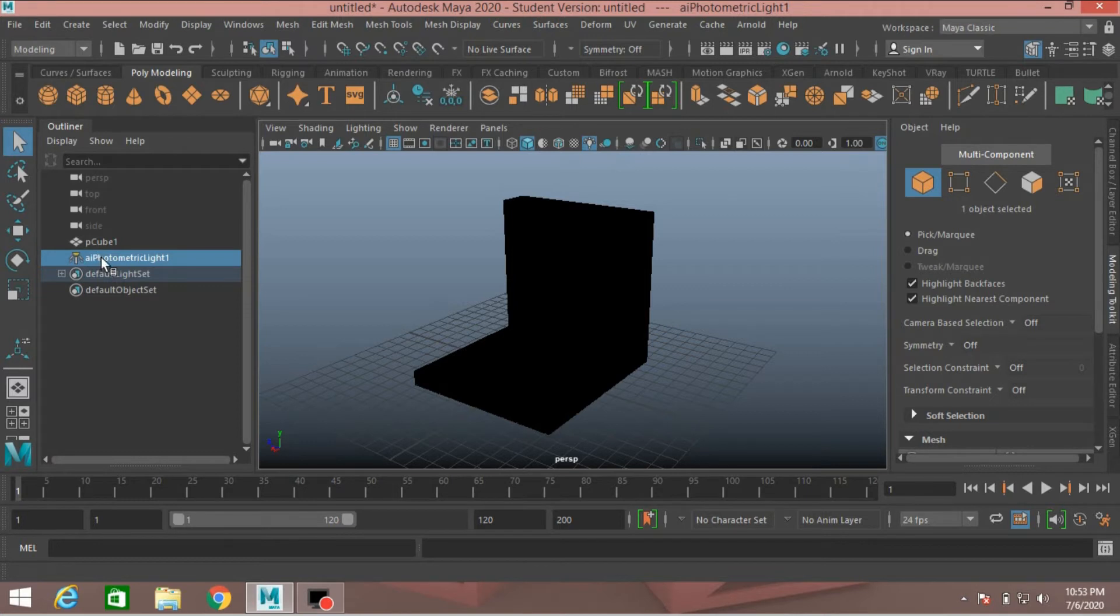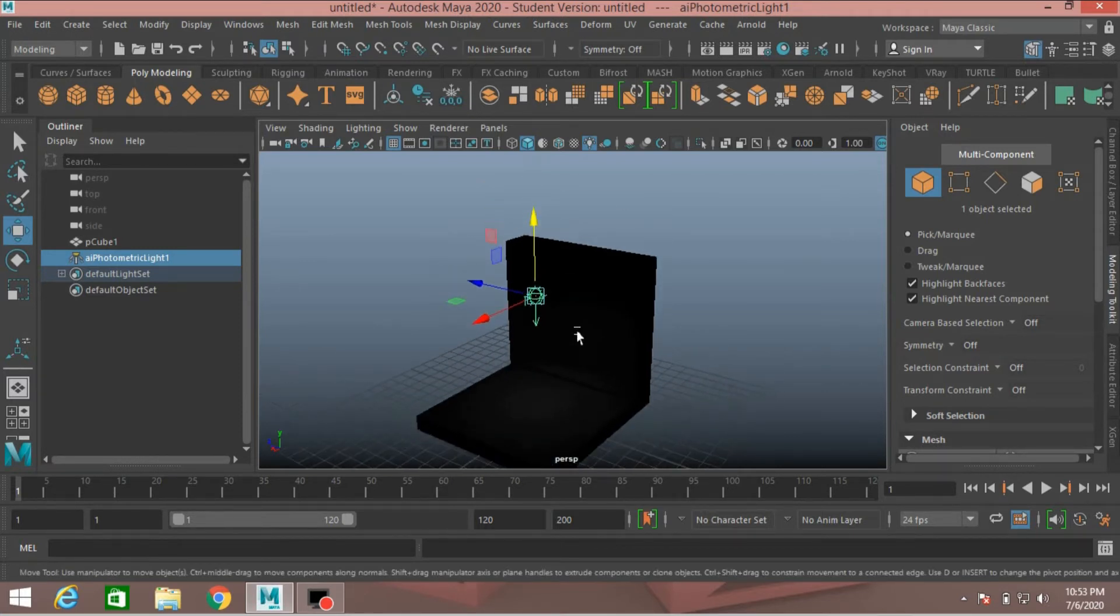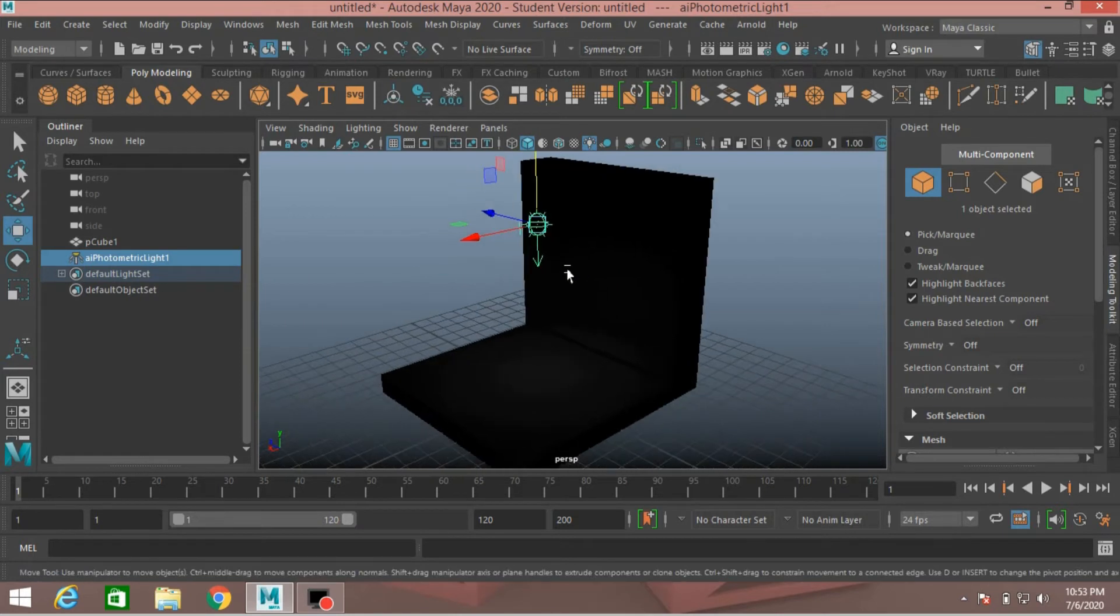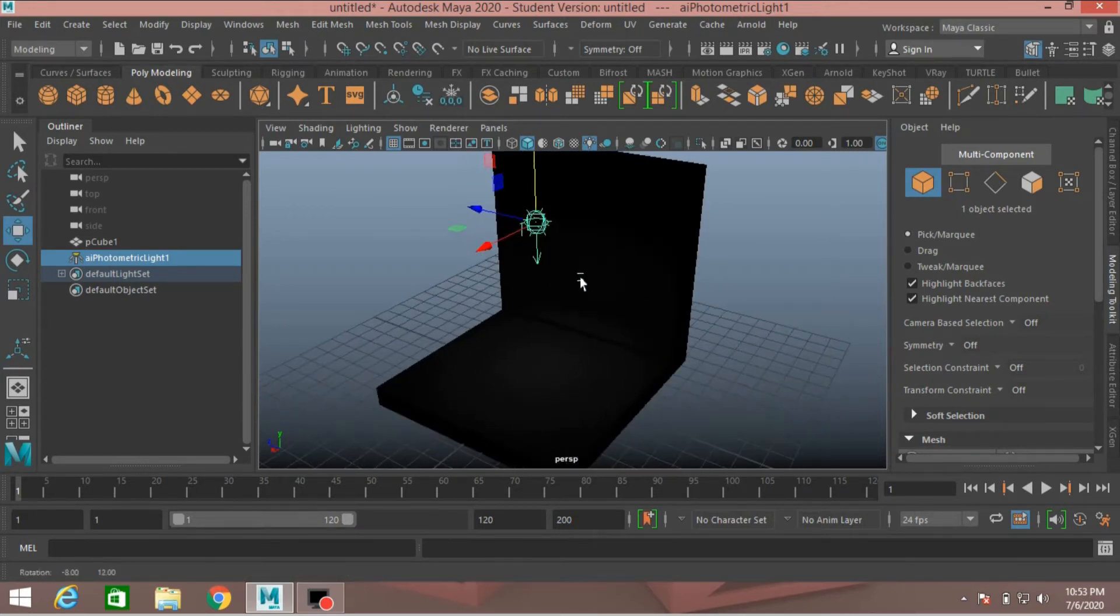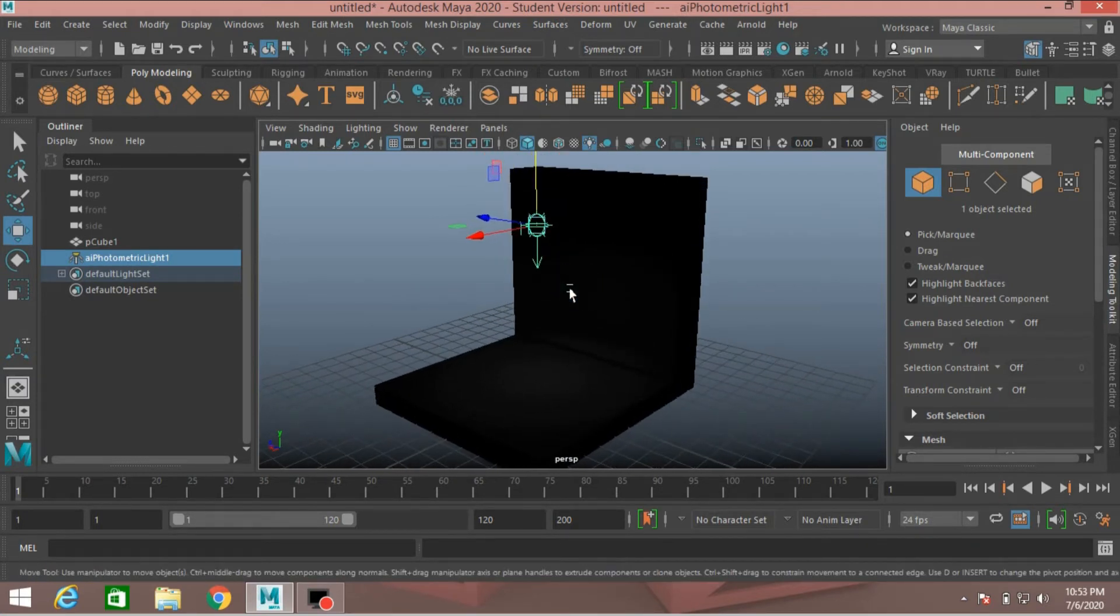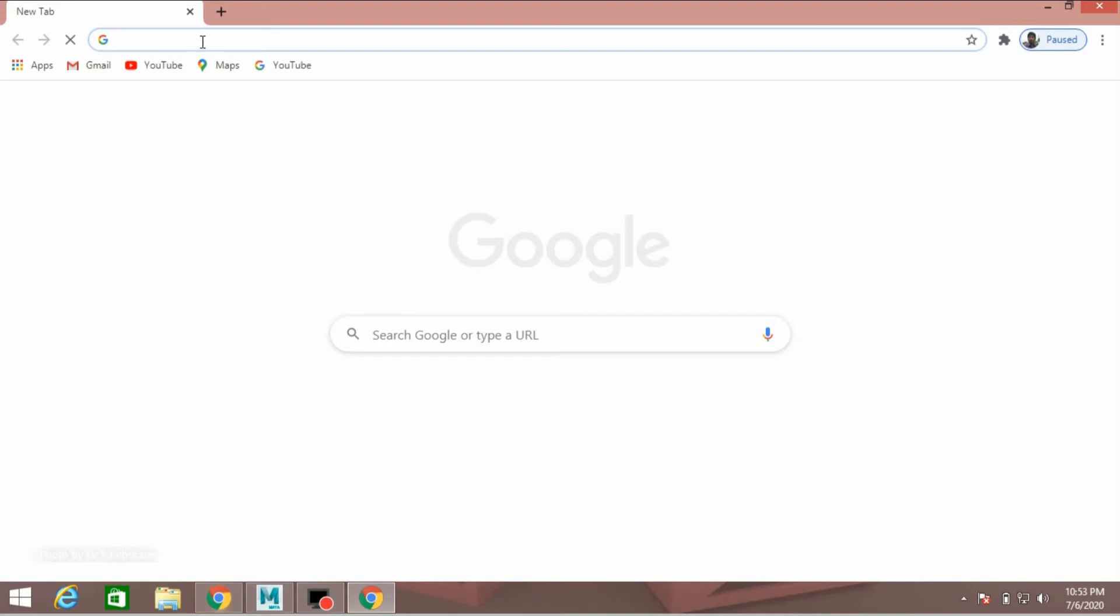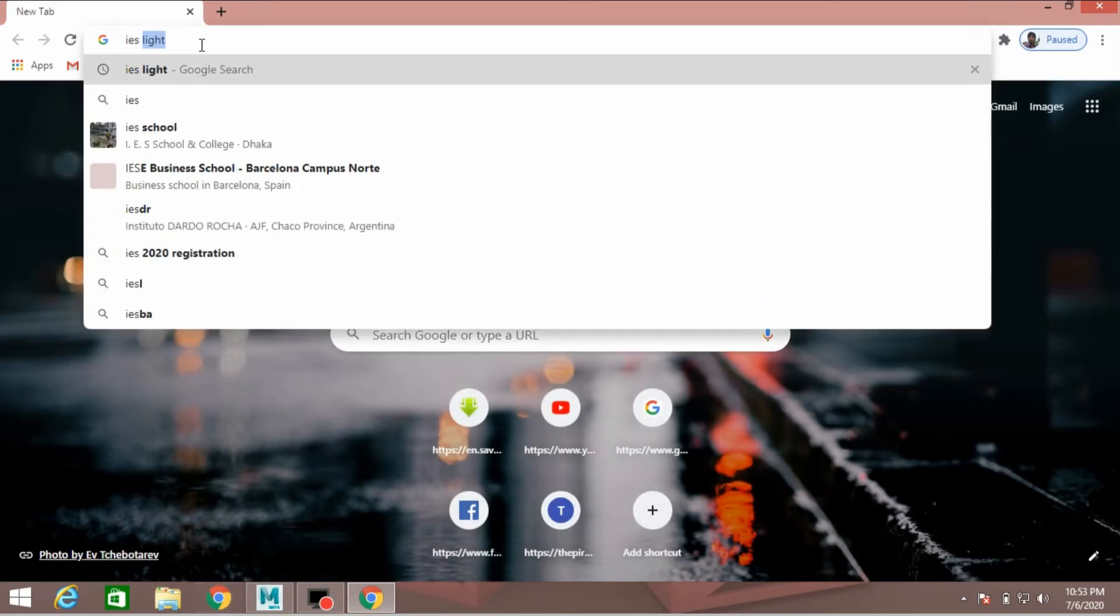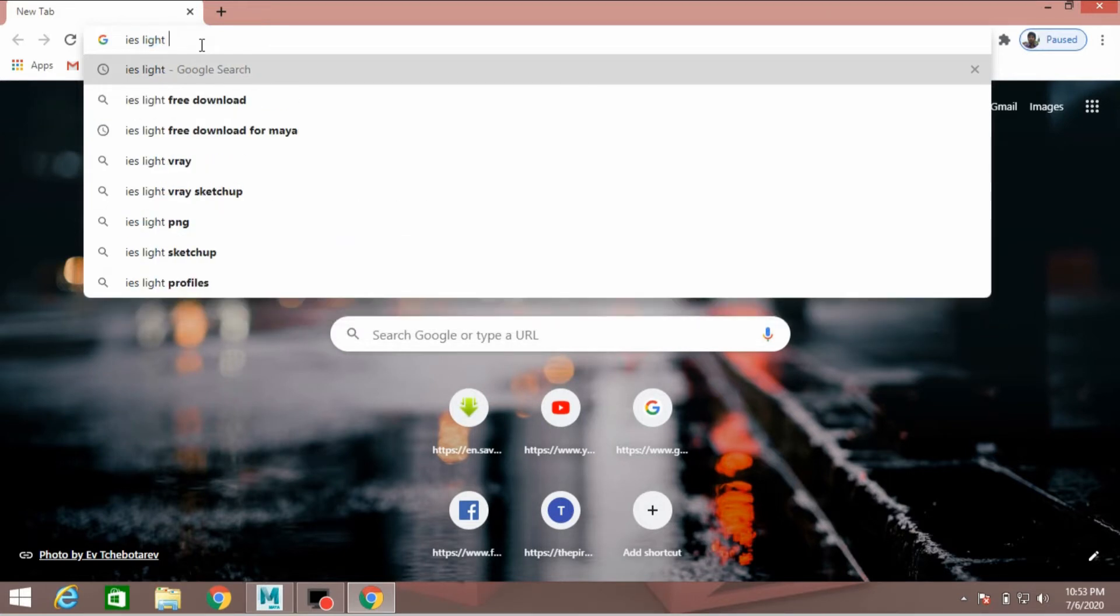Now we selected the photometric light move tool, move the photometric light just up. Photometric light is the same as the spotlight, but it produces interesting effect, light effect just like this. IES light.